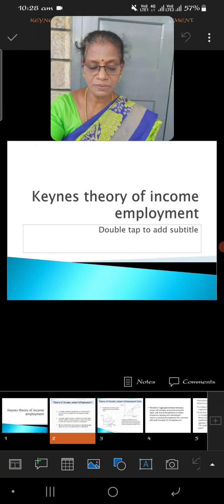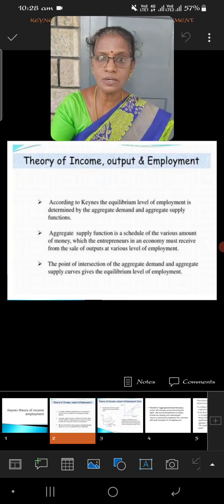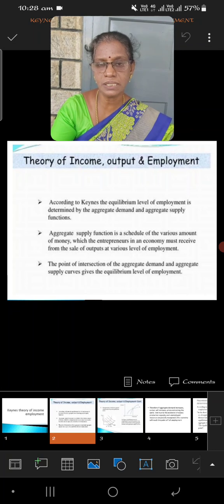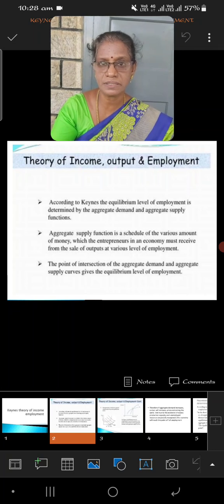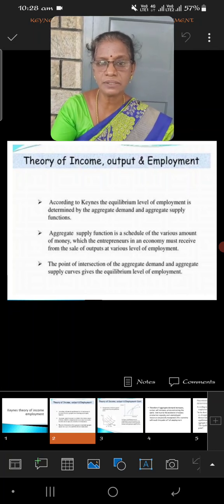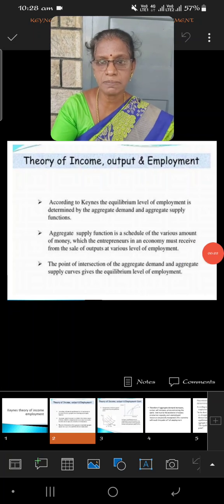First of all, we should know how to restore the equilibrium point. Being economics graduates, you all know how to restore the equilibrium point — by equating the two market forces: one is demand and the other one is supply.